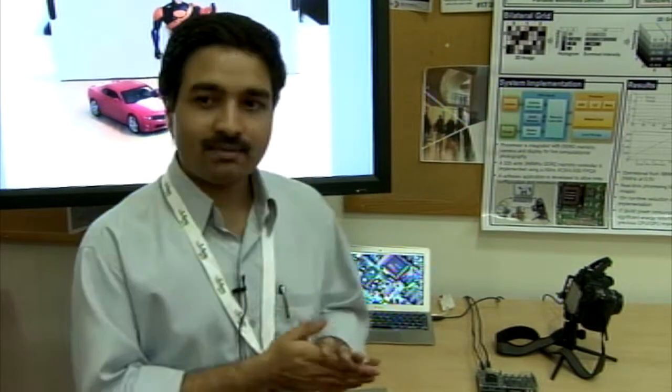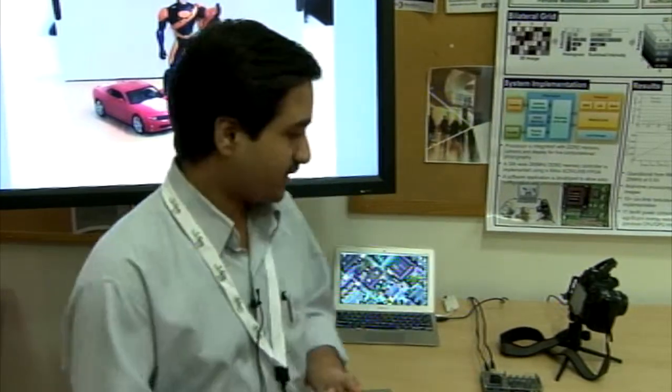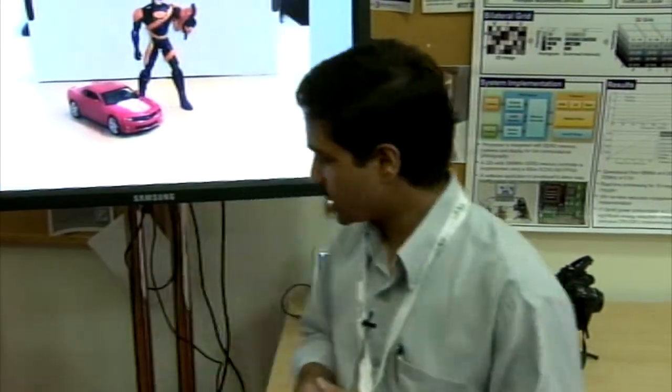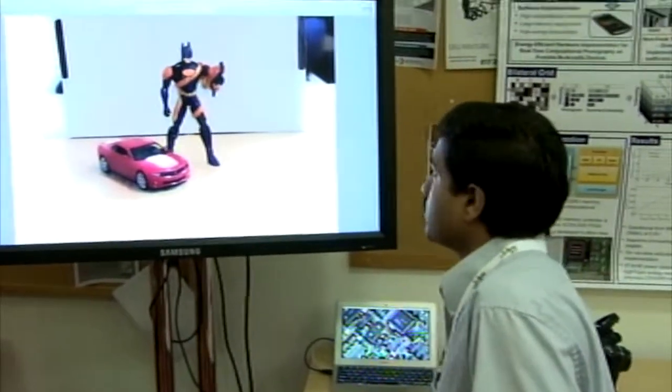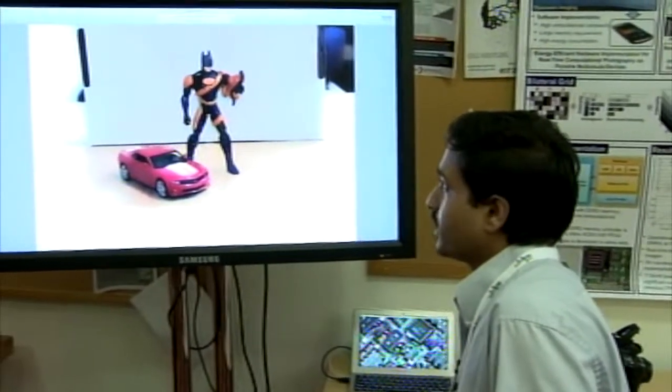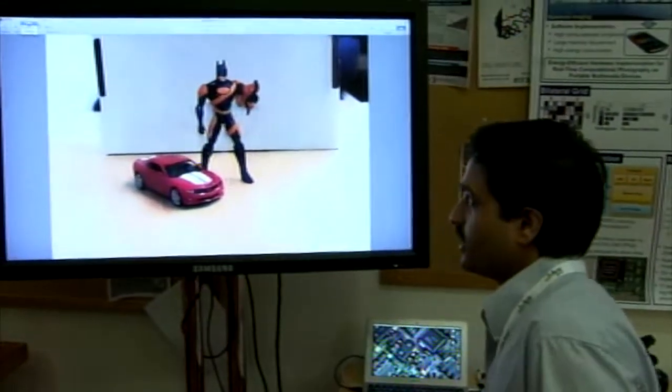Let me show you two applications implemented on this chip that we can perform using this reconfigurable architecture. One is called high dynamic range imaging. Let me configure the processor for HDR.